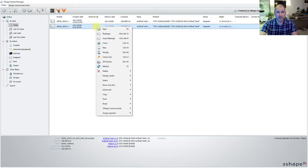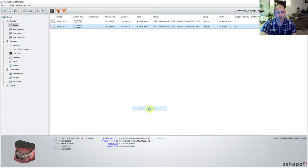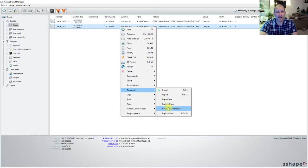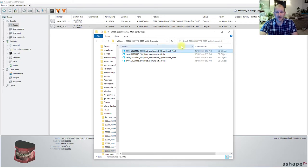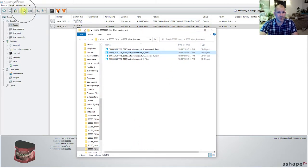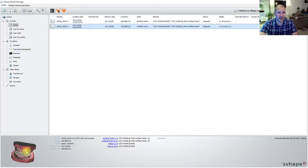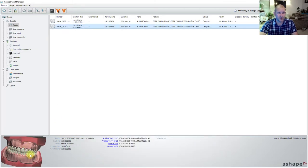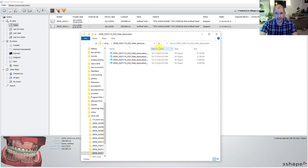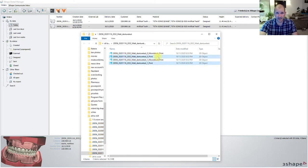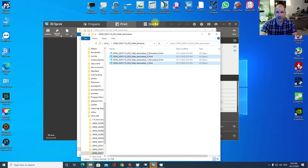We're going to right click on this case, hit Advanced, and Generate CAM Output. Then right click, Advanced, and Explore CAM. You can see when I've looked at this — this is our monoblock try-in, and these are our denture bases. In Control Panel, which is a different part of the software up here, you can create a little template as well that you can print at the same time you print your denture bases, so you've got a key for the teeth to fit on. Let's just print our two denture bases.